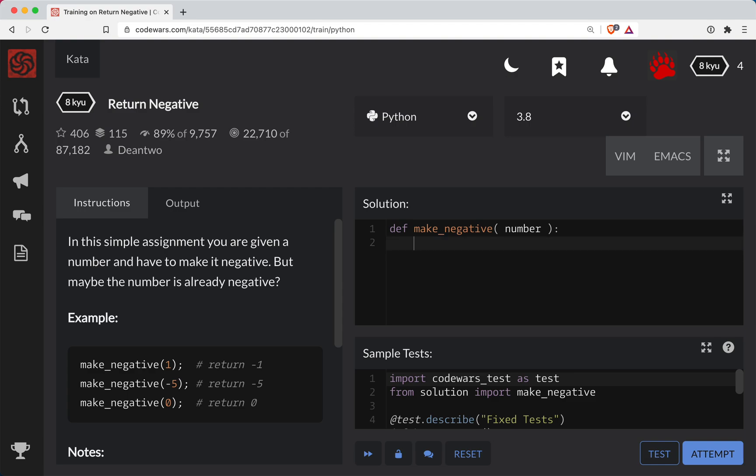What we'll do is a simple conditional statement here. So if the number is less than zero, in other words if it's negative, we leave it alone. So we'll simply return the number without actually making any changes to it whatsoever.